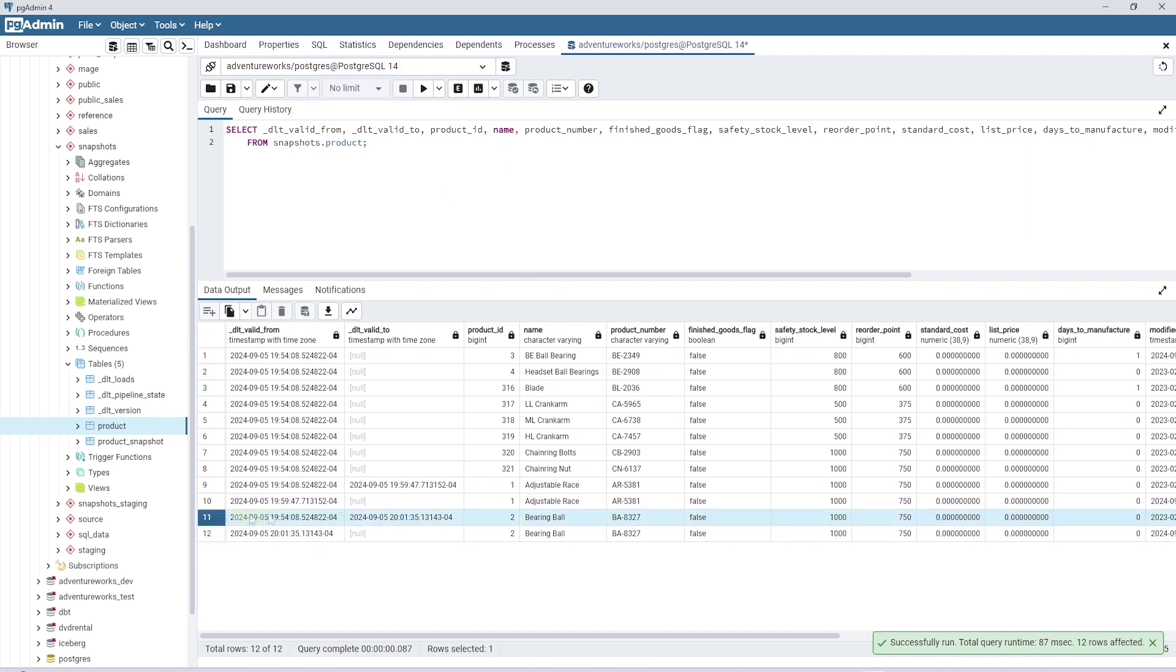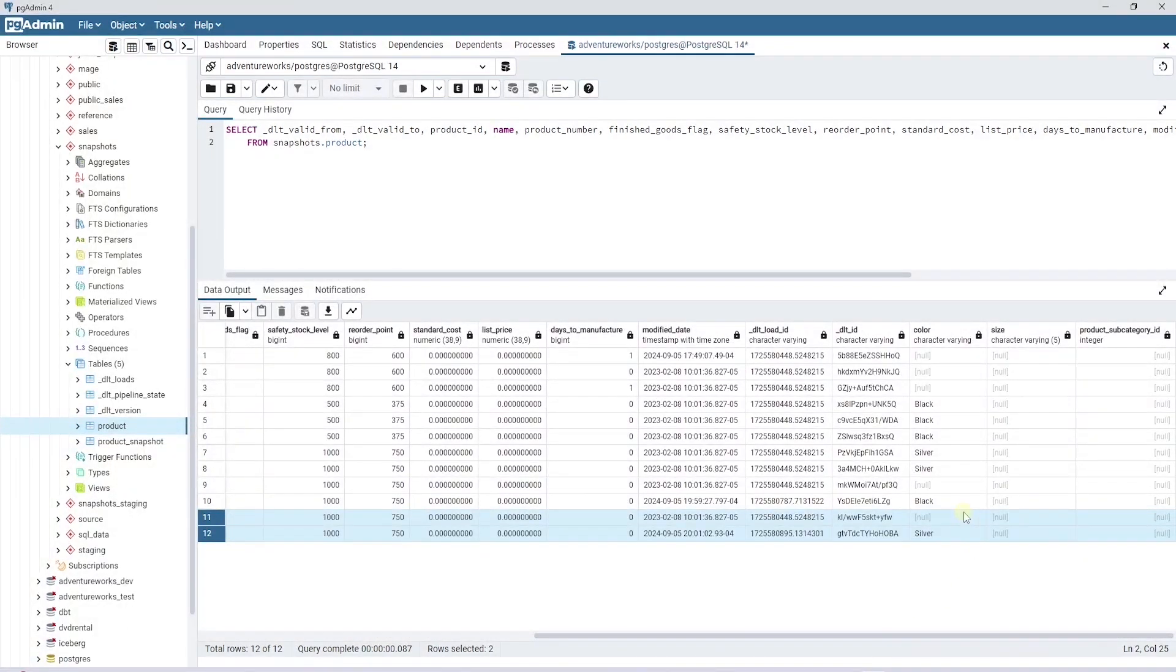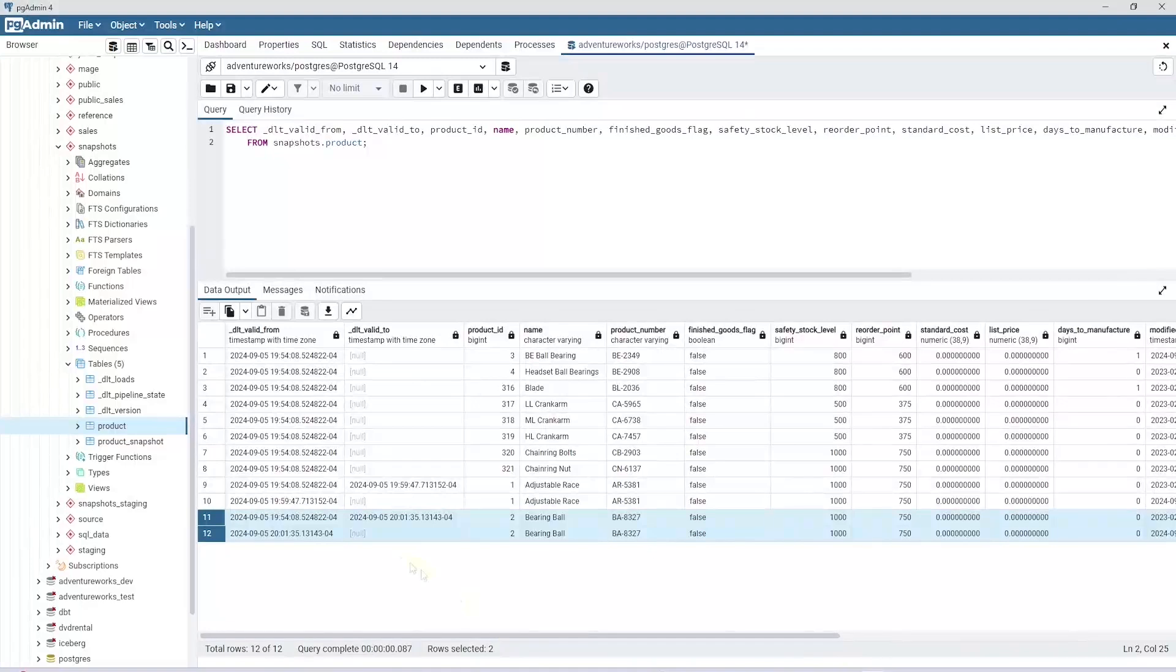We have two different rows with the same ID, a historical and a current row. For the current row, the DLT valid to date column is null. This gives us the recent version of the record.